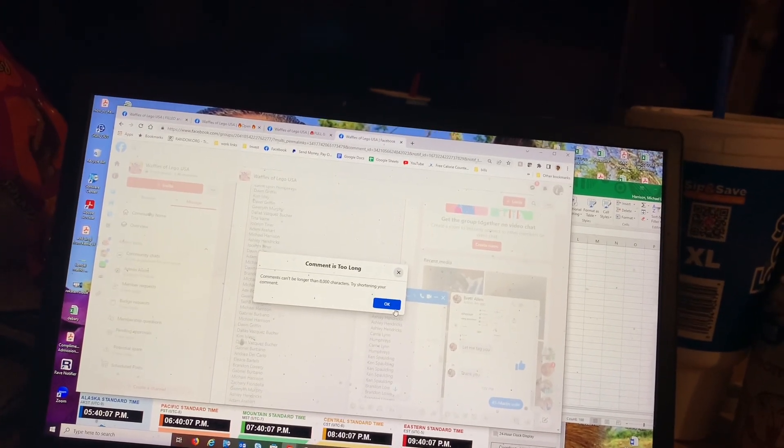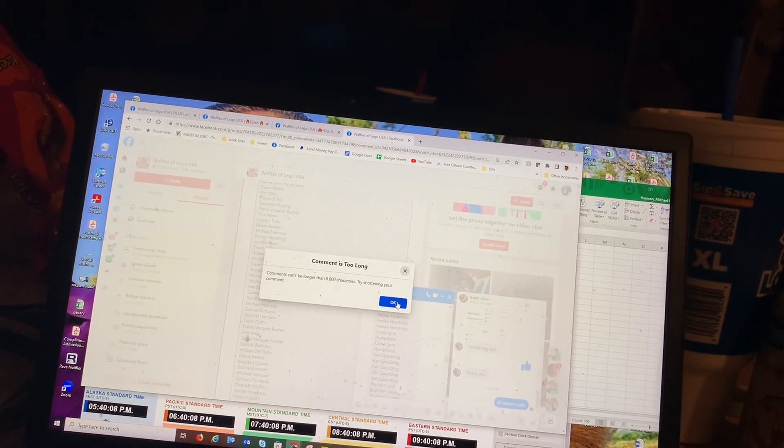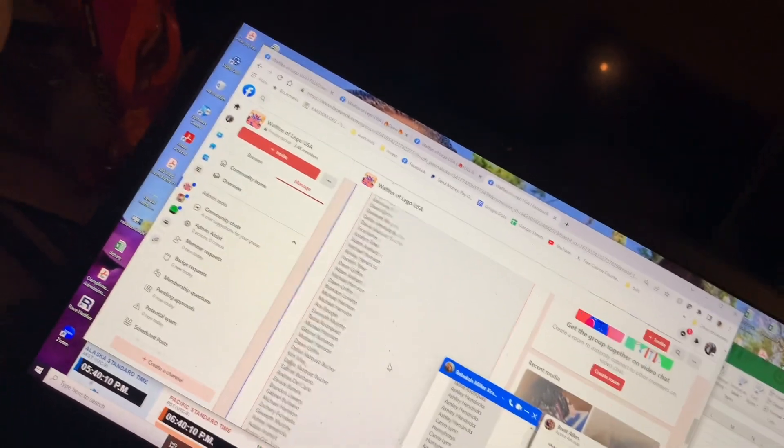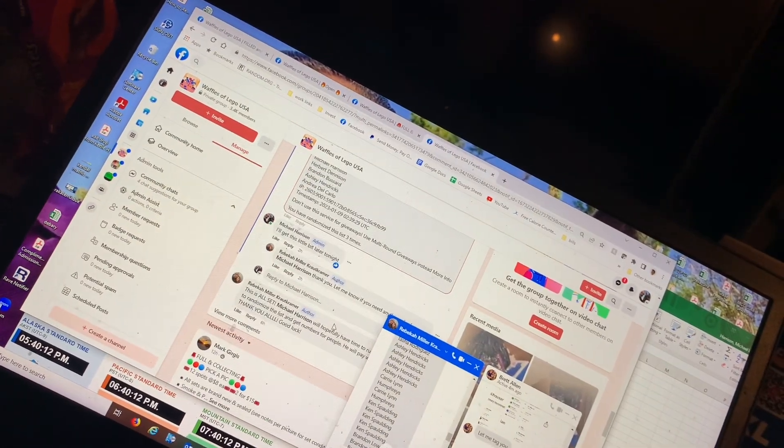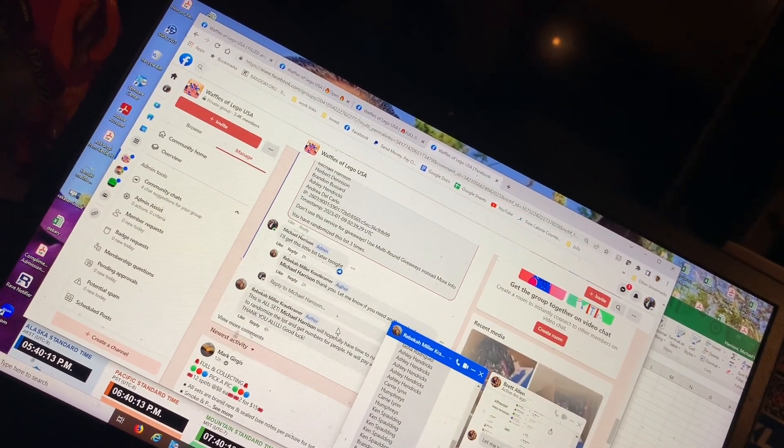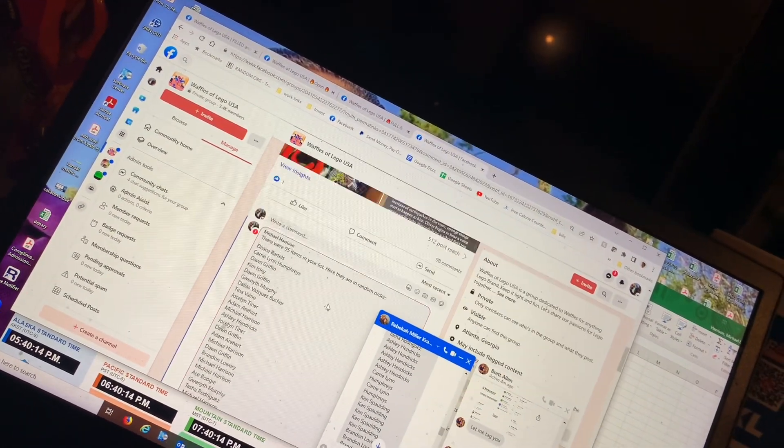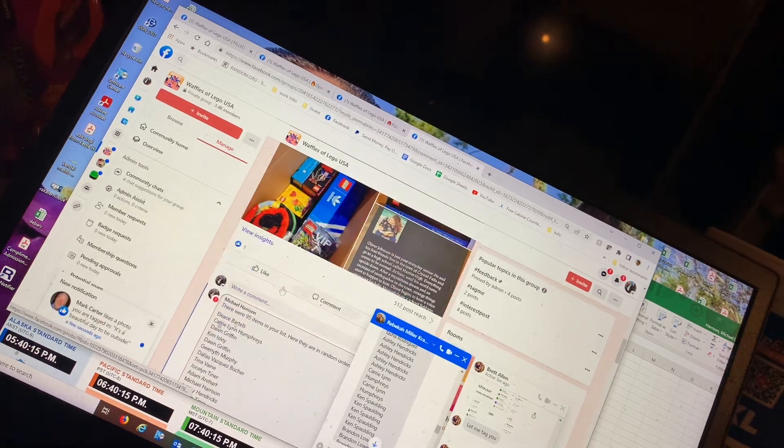Comment is too long. 8,000 characters. That's not more than 8,000 characters. God darn it. I hate Facebook, man. I swear to God.